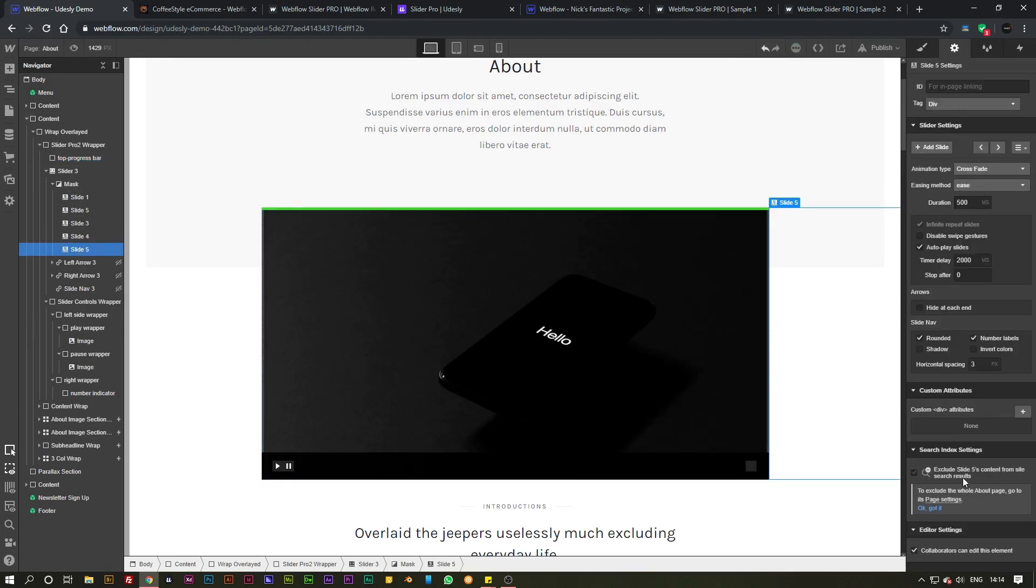So there you go, that is how simple it is to copy and paste the slider pro widget and get started on your existing Webflow project.